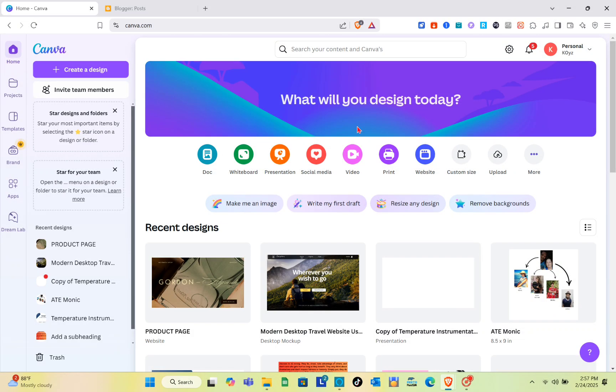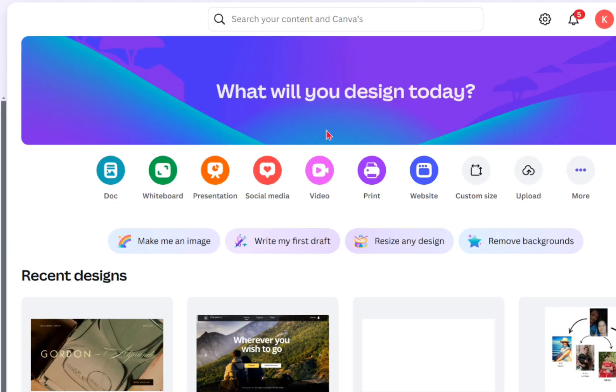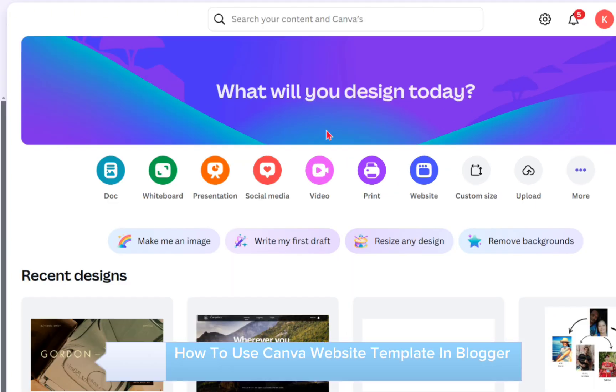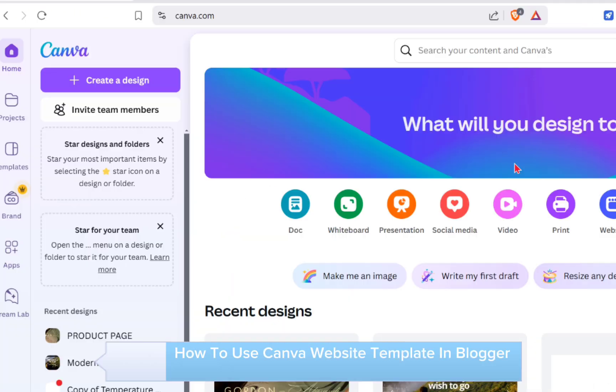Hey guys! Welcome to your channel! In this video, you'll learn how to use a Canva website template in Blogger.